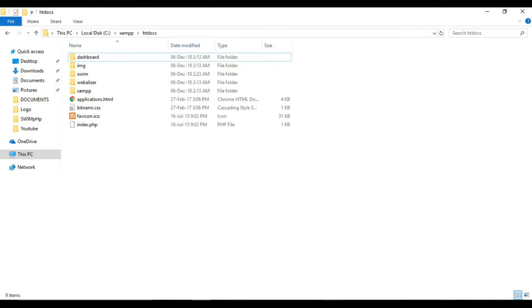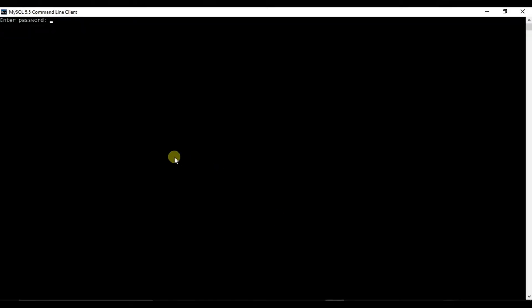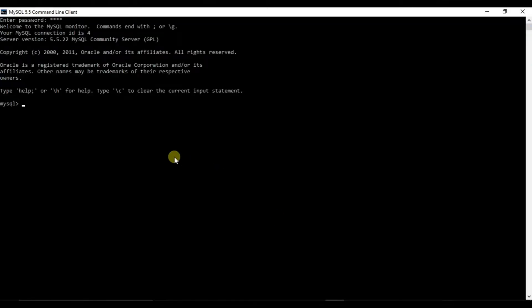So first of all, we will create a database. If you want to download this MySQL 5.5 version, the link is in description. You can just go there and download it. So first command we will create a database.